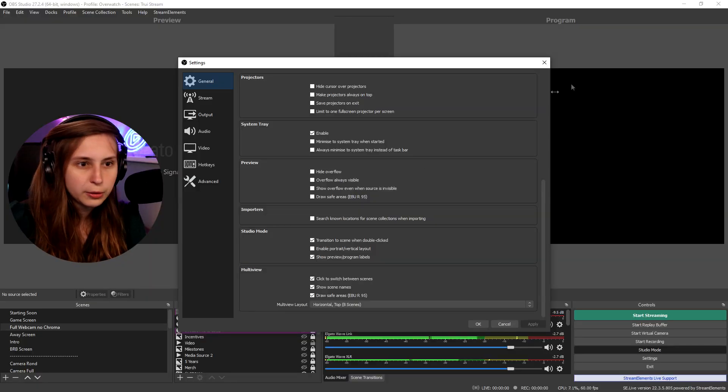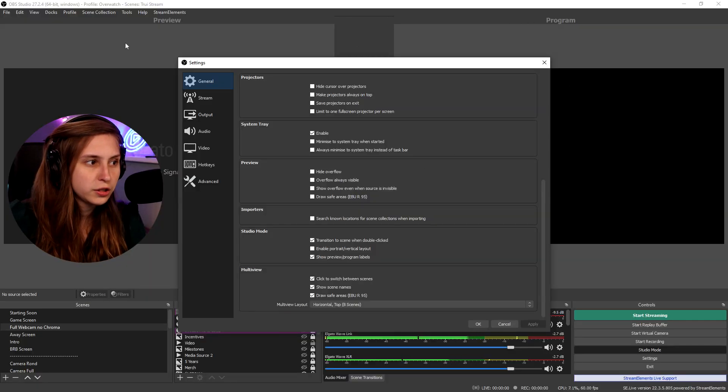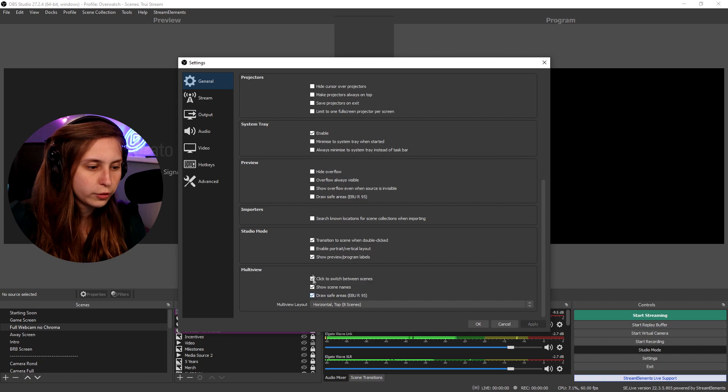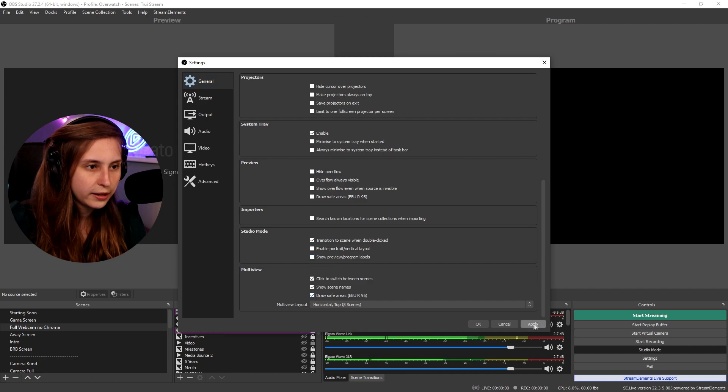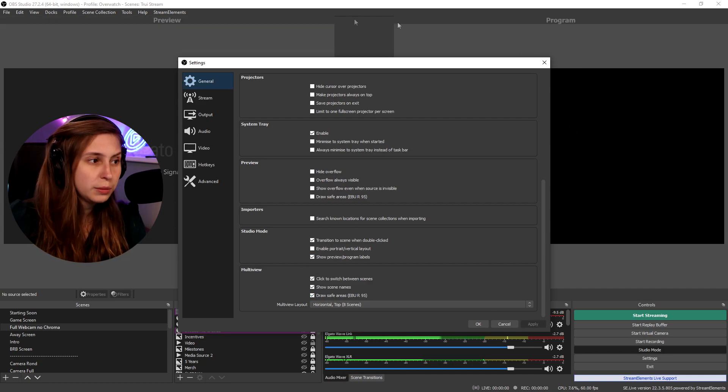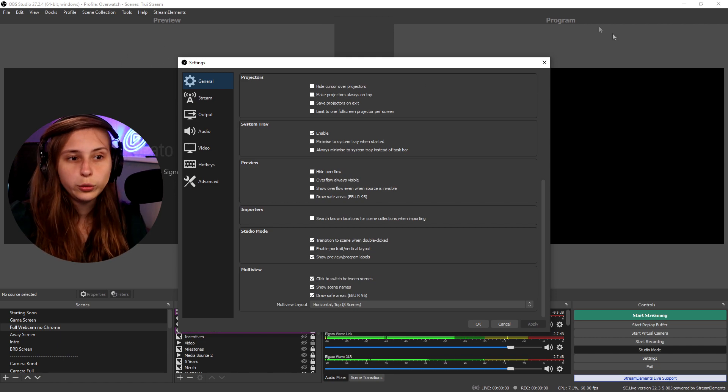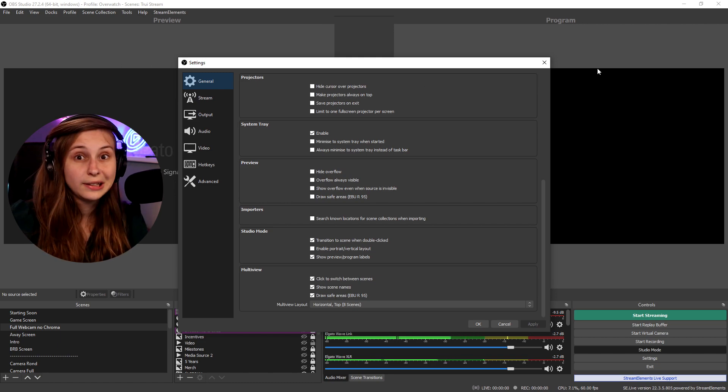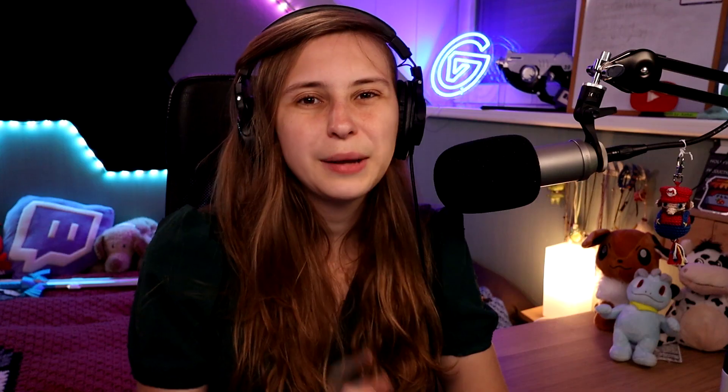Show preview program labels. These are just the labels up there. If we untick that we see they're gone. But it's better to show them to keep you as a reminder that this is just a preview and this is what you see live on stream.